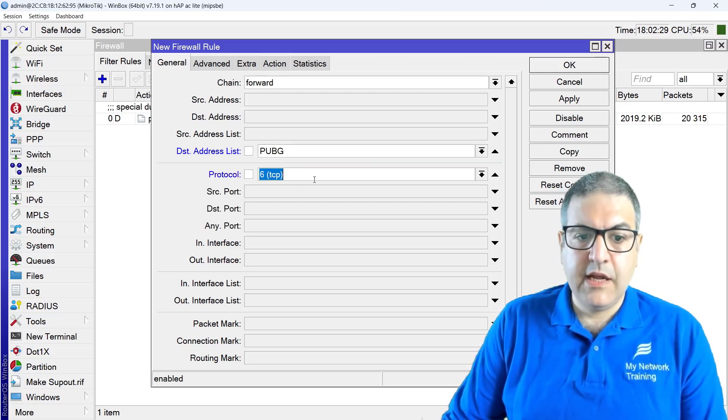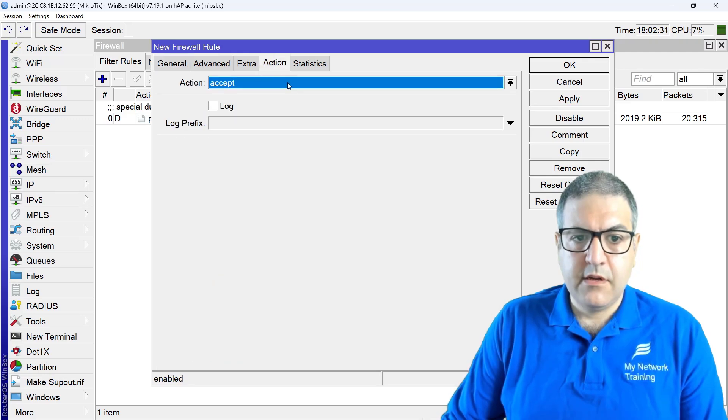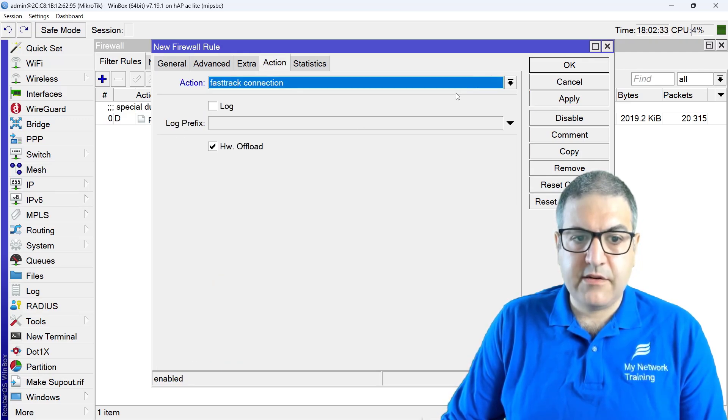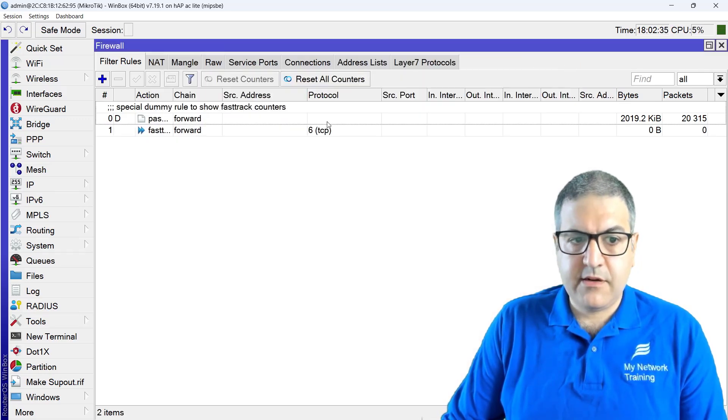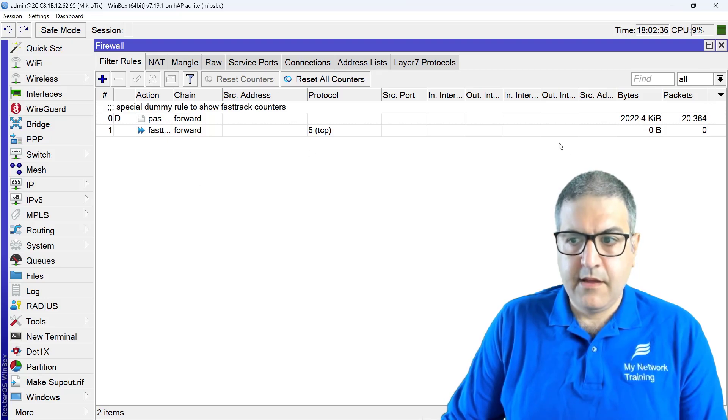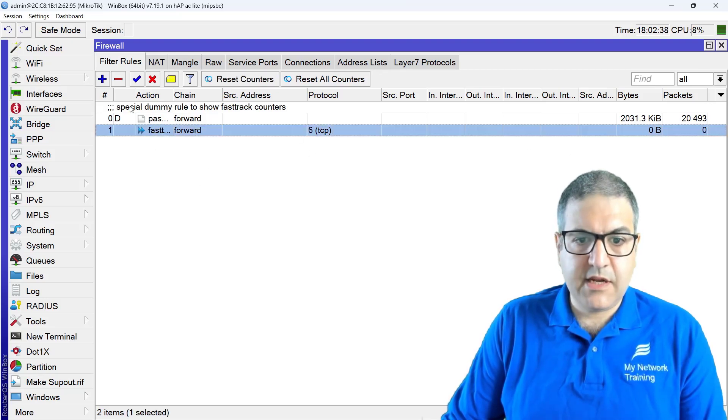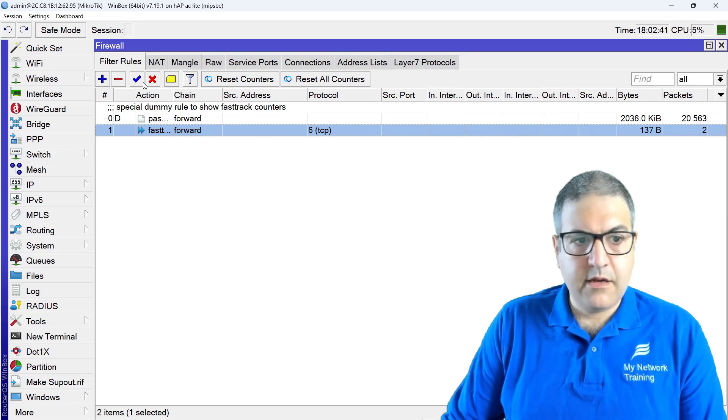Anything going to the PUBG address list, which are the servers, as TCP, then make them fast track connection. Okay, that's one, and we shall see in a moment that this will have to start making traffic.